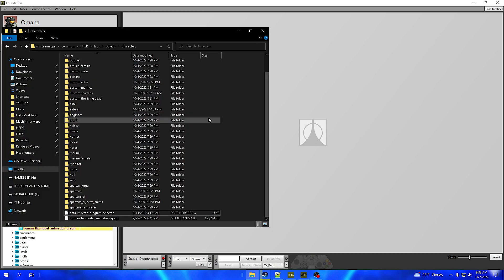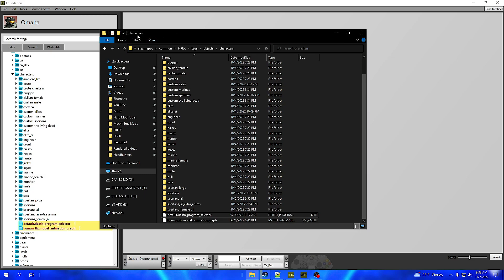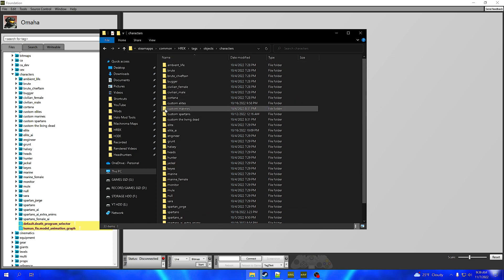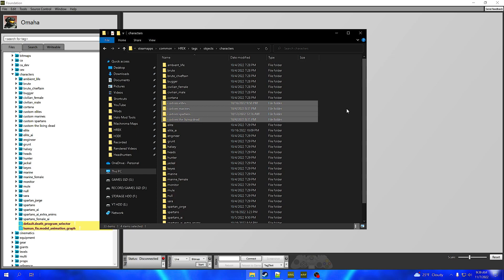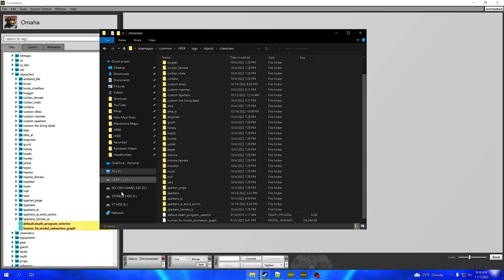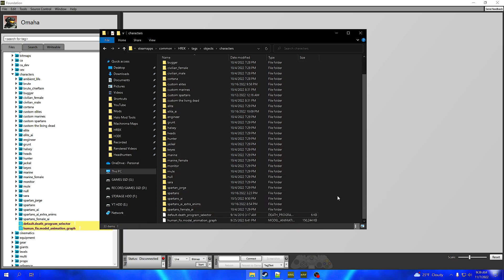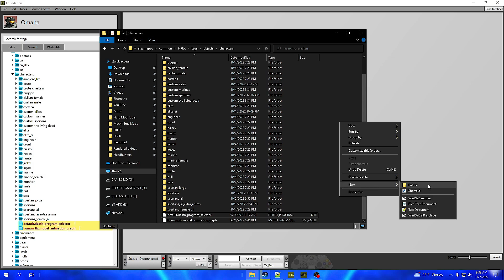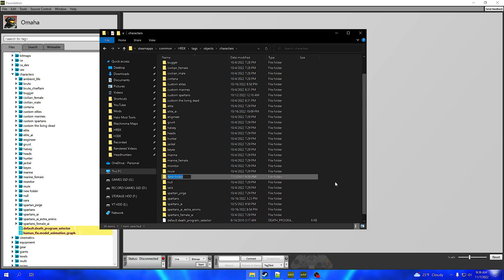We're going to go into our file explorer and you're going to go over to the hrek folder and go through tags, objects, and then into characters. For me you'll see I already have a few custom folders of stuff — just ignore that for now. We're going to be doing this tutorial with some brand new stuff.